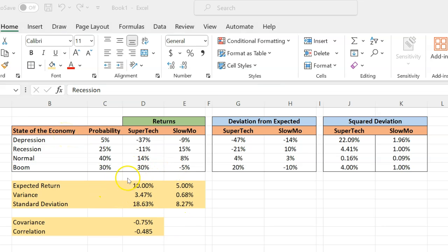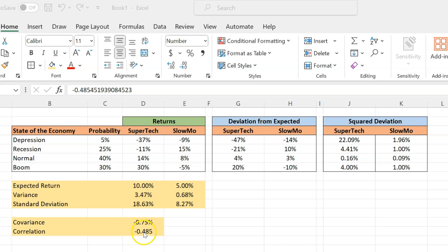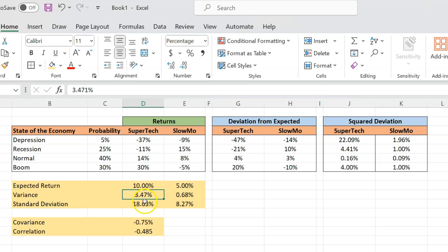In a previous video, I showed you how, given these data, you can calculate the expected return on these two stocks and also the variance and standard deviation. Moreover, in a separate video, I talked about how you can calculate covariance or correlation between these stock returns. So in this video, we are going to take these expected return, standard deviation, covariance, and correlation numbers as given, and then ask ourselves how we can calculate the expected return and standard deviation of the returns on a portfolio invested partly in Supertech and partly in Slowmo.